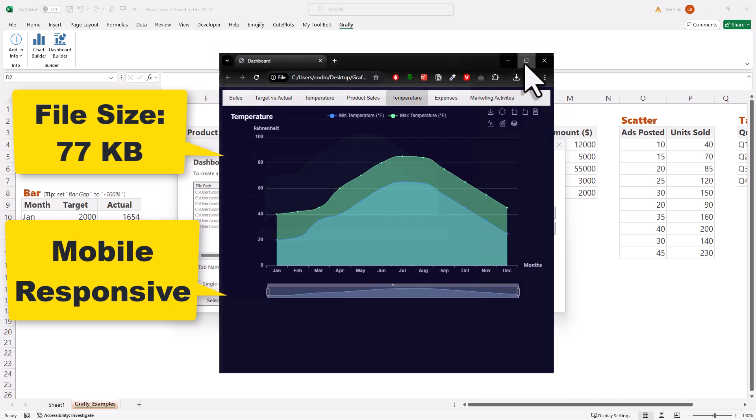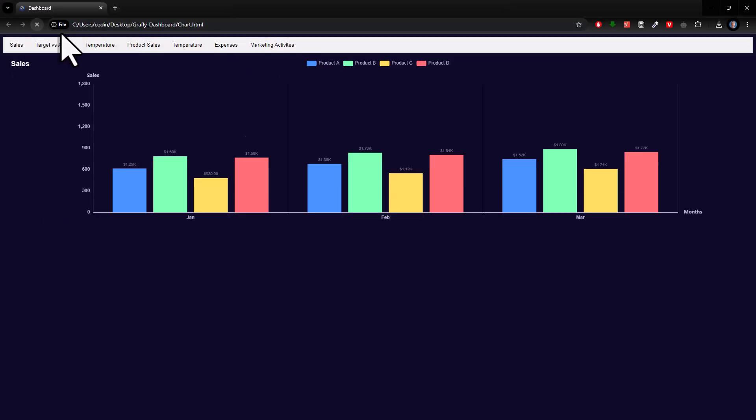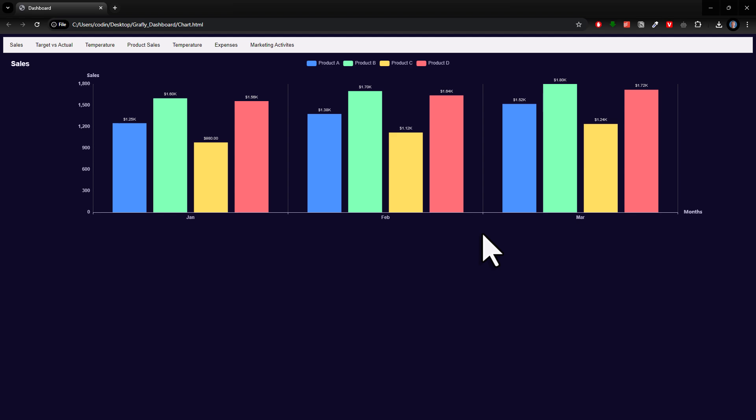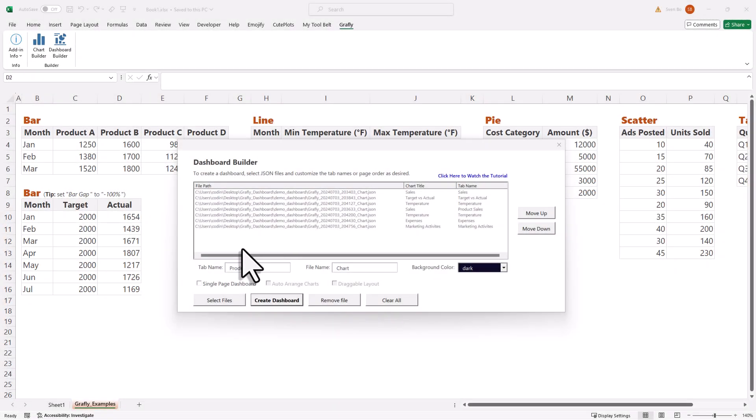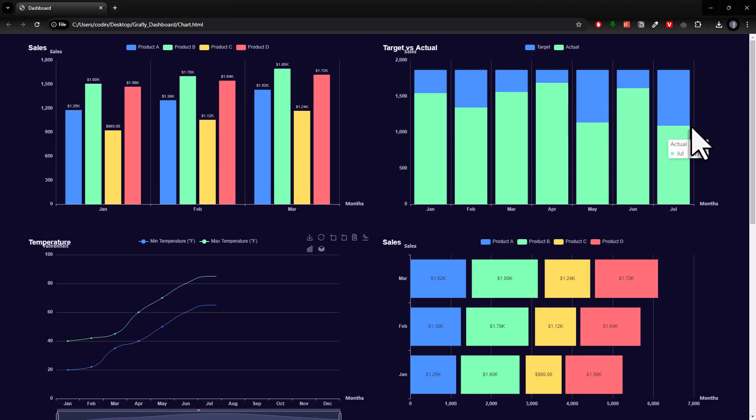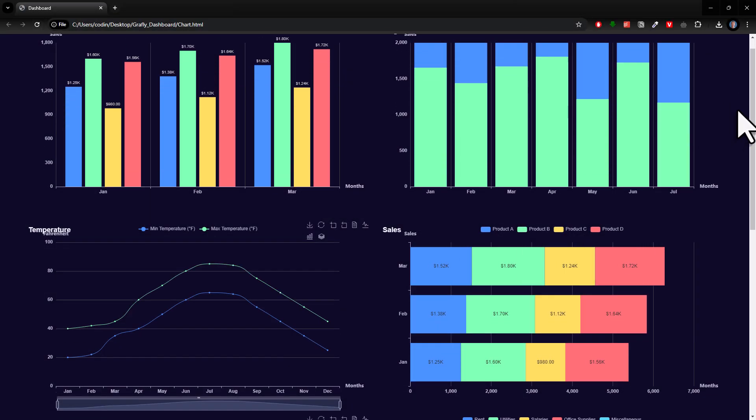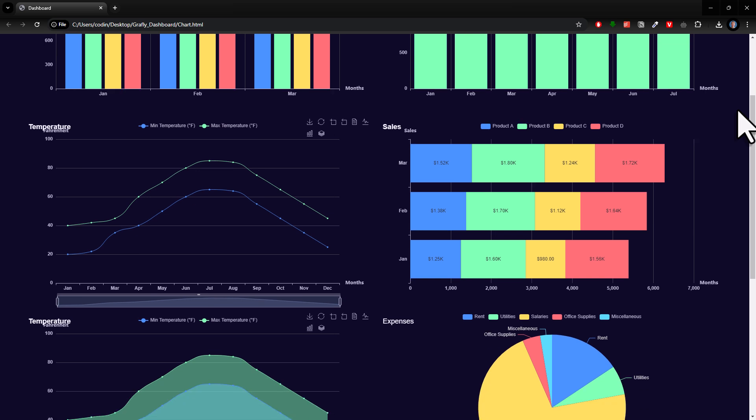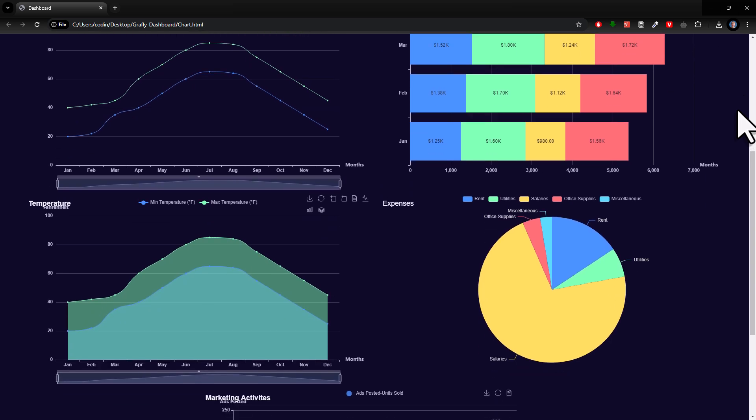And if you prefer a single-page dashboard, you could do that too. Back in Excel, you have the option to automatically arrange a chart on one single page. When you activate this option and create the dashboard, this is what it looks like. Now, we have two charts next to each other.